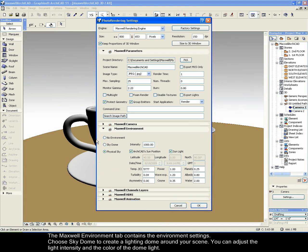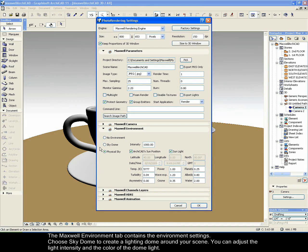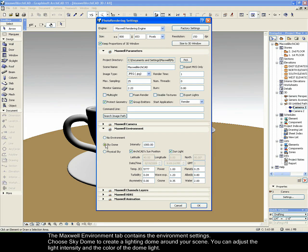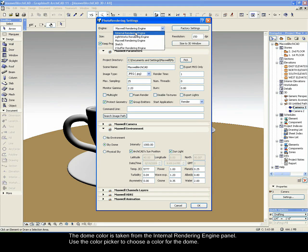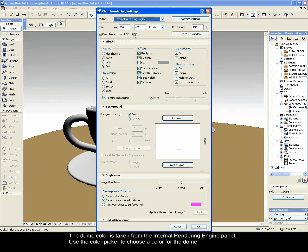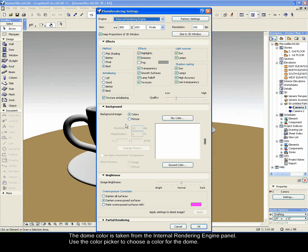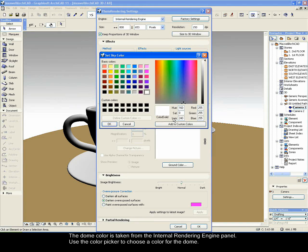The Maxwell Environment tab contains the environment settings. Choose SkyDome to create a lighting dome around your scene. You can adjust the light intensity and the color of the dome light. The dome color is taken from the Internal Rendering Engine panel. Use the color picker to choose a color for the dome.